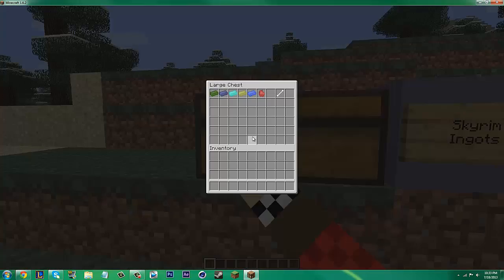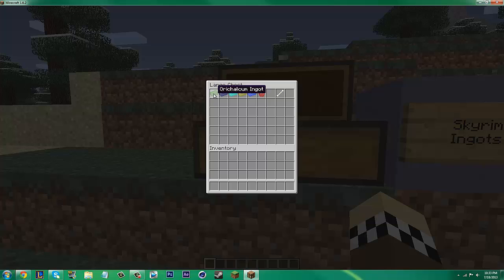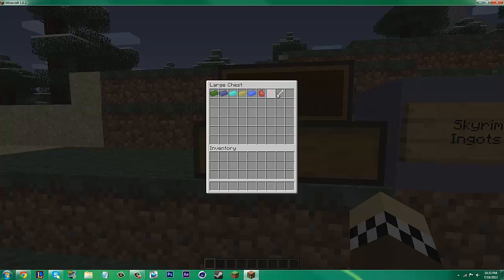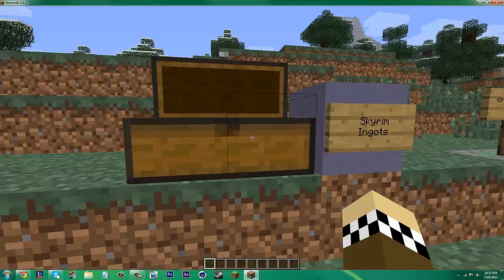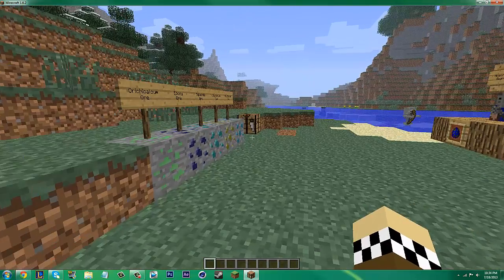Now moving on to the ingots. We have, I'm not going to even try to pronounce that. Then we have Ebony Ingot, Moonstone Ingot, Malachite Ingot, Quicksilver, and a Daedra Heart. And then we also have a Dragon Bone. I just put that in there with the ingots.